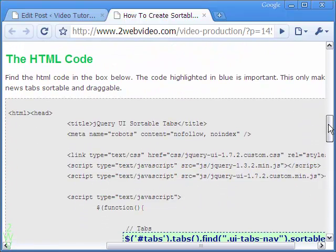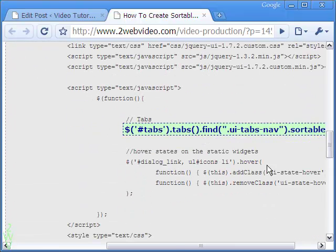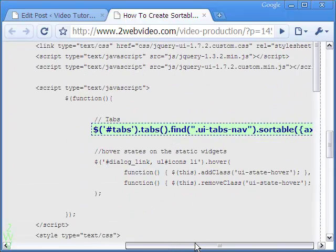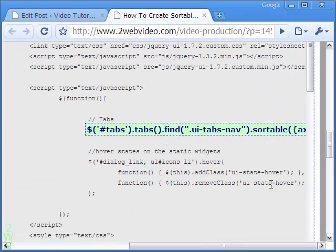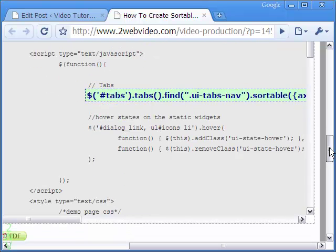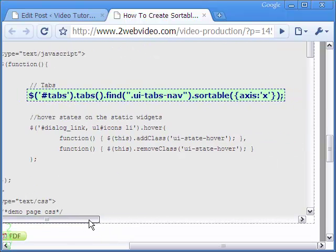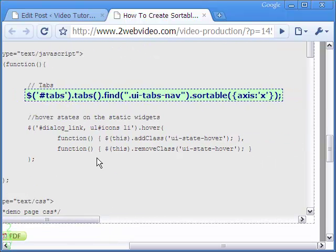In the HTML code, the small piece of code highlighted is what makes the tabs sortable. Feel free to copy the code for your use.